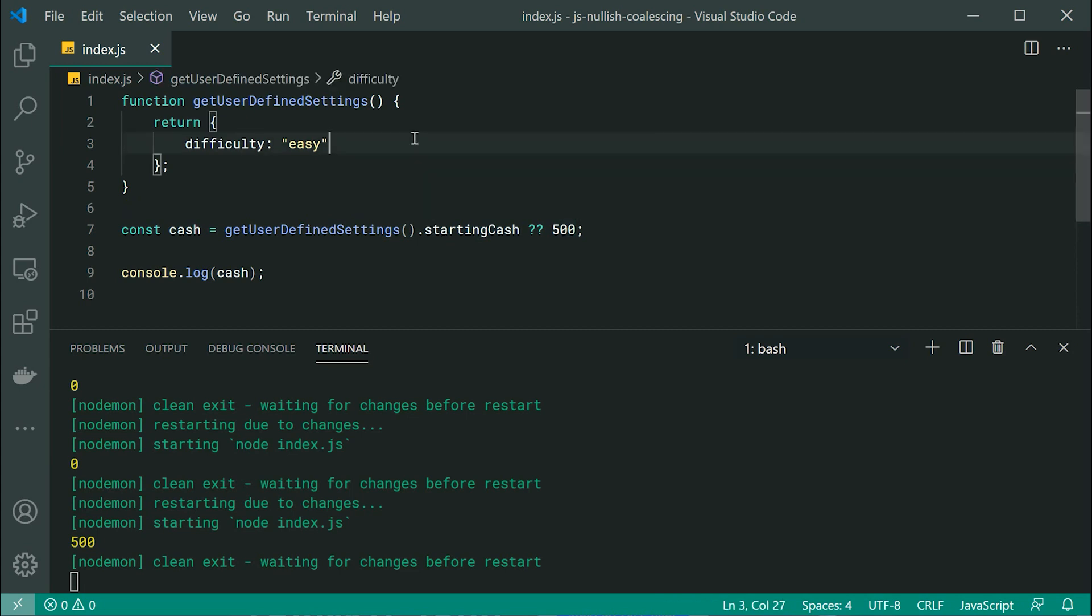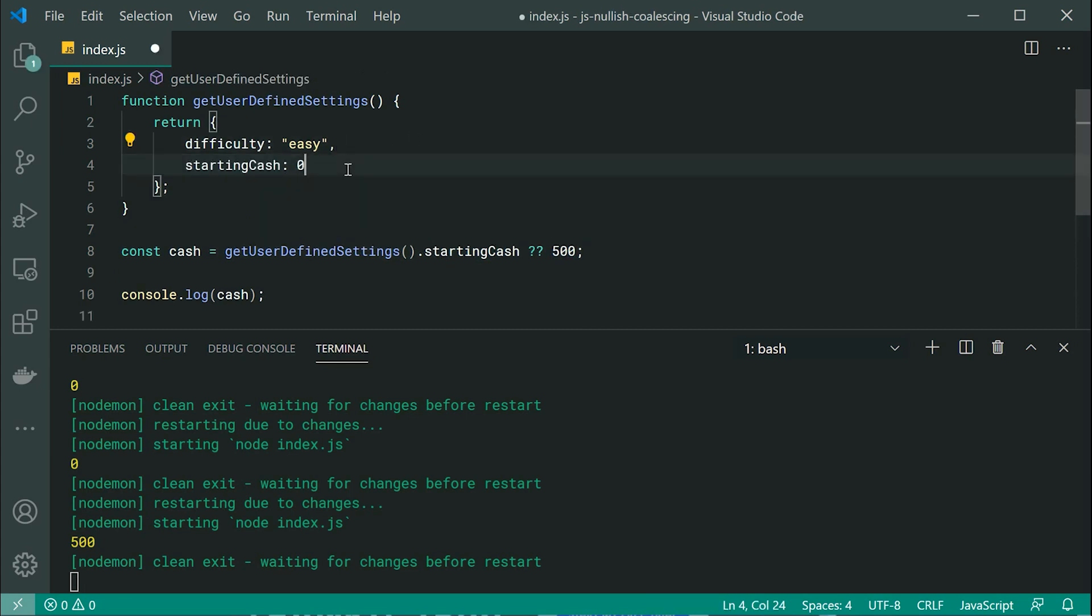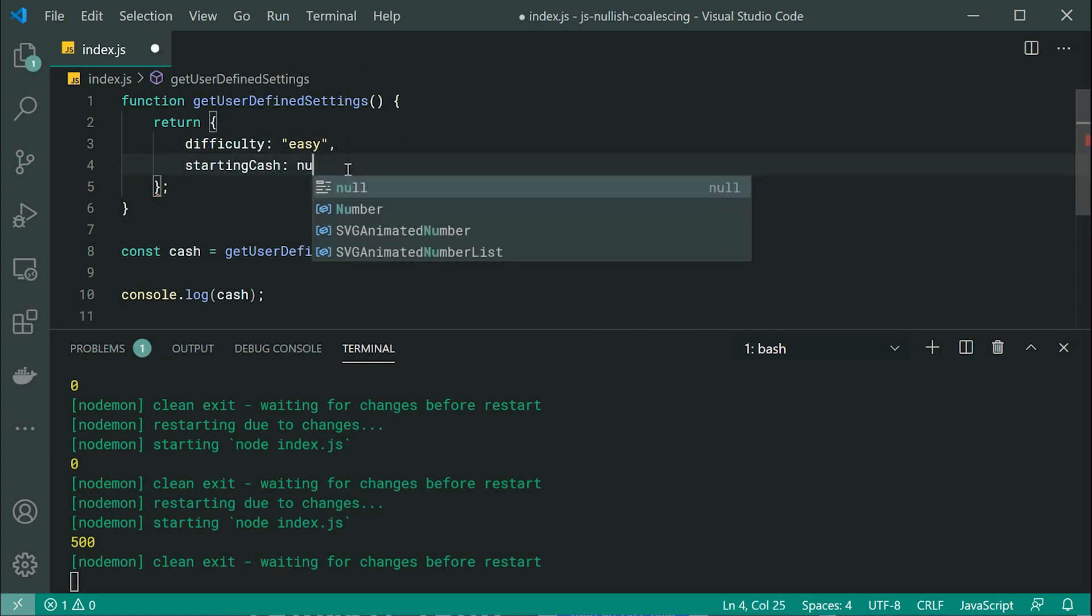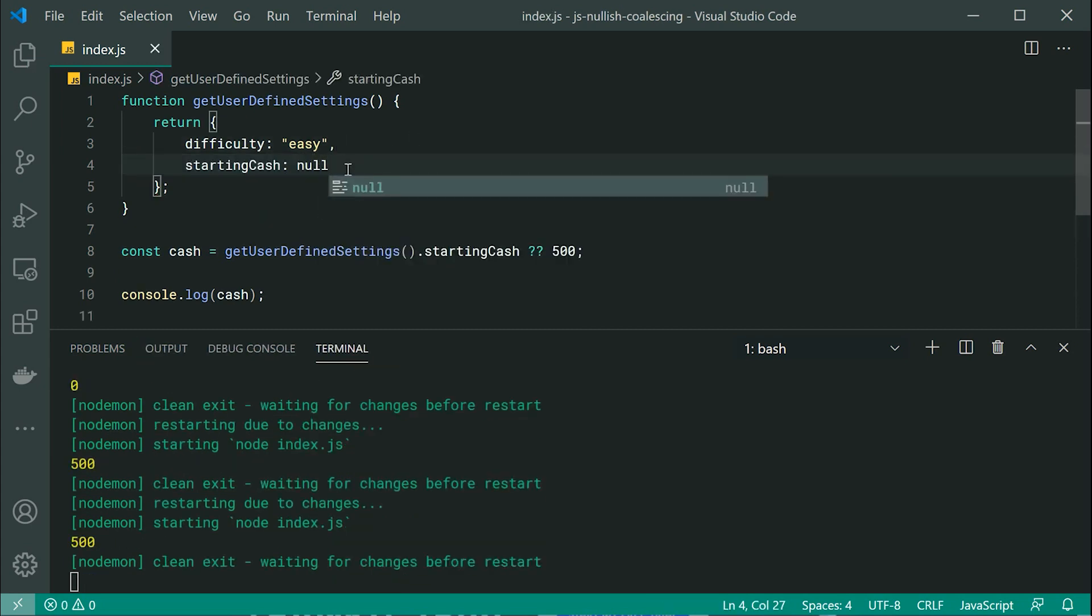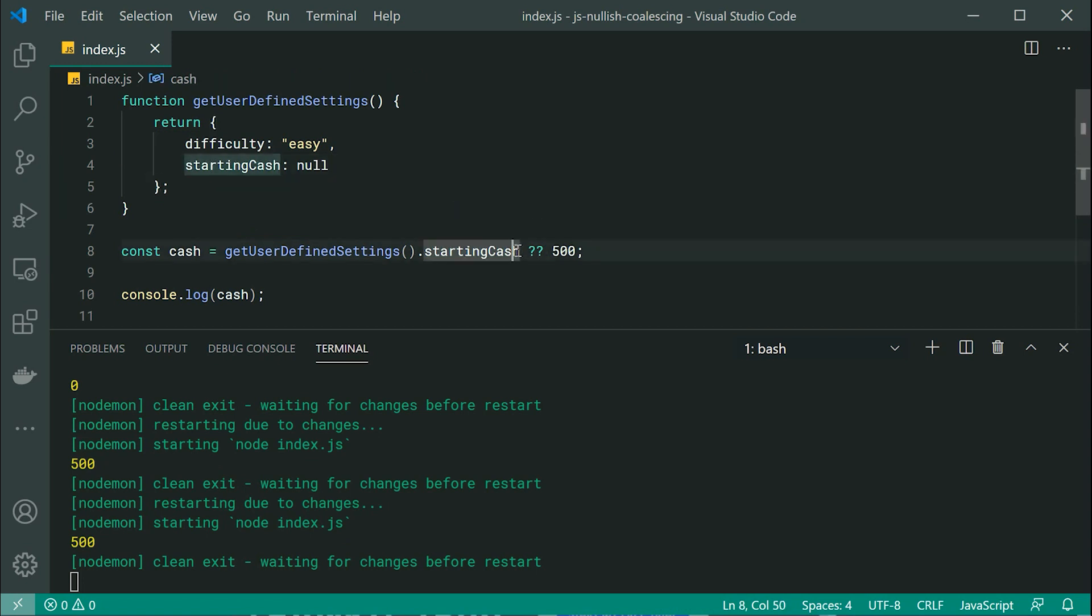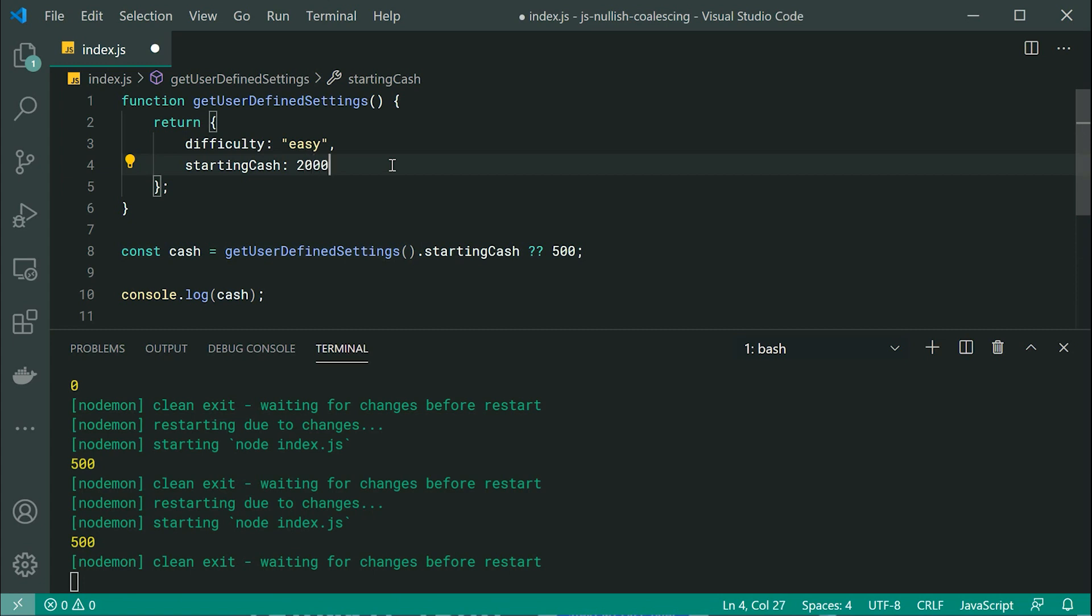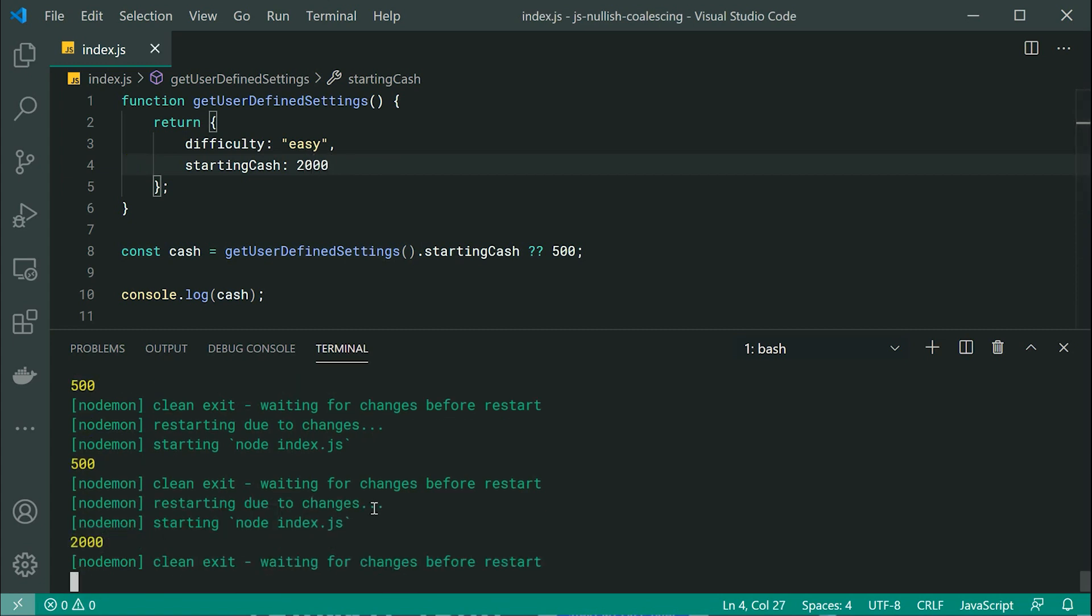Also, let's make starting cash null and we get the exact same result because this checks for null or undefined. Let's now make it 2000. And of course, we get 2000 right there.